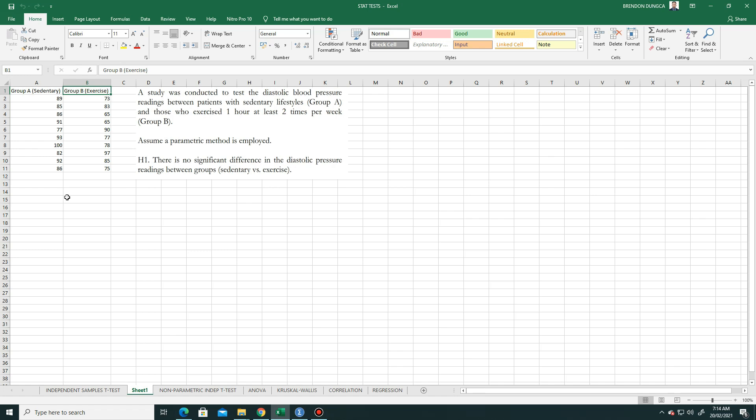If the sample size is small and markedly non-normal or there are outliers, other alternatives are the non-parametric tests such as the Wilcoxon test and the Mann-Whitney test.